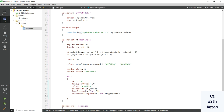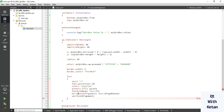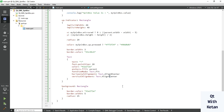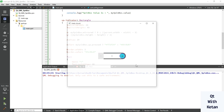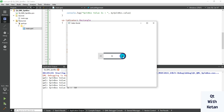Set the horizontal alignment to Text.AlignHCenter, and for the vertical element use AlignVCenter. Now let's run the application and check it. You can see the text is properly fit in our up button.